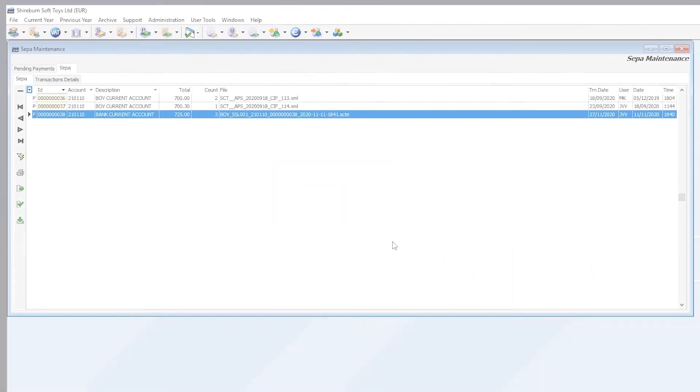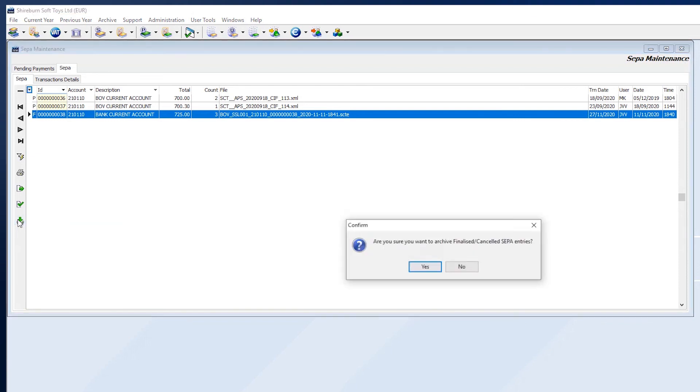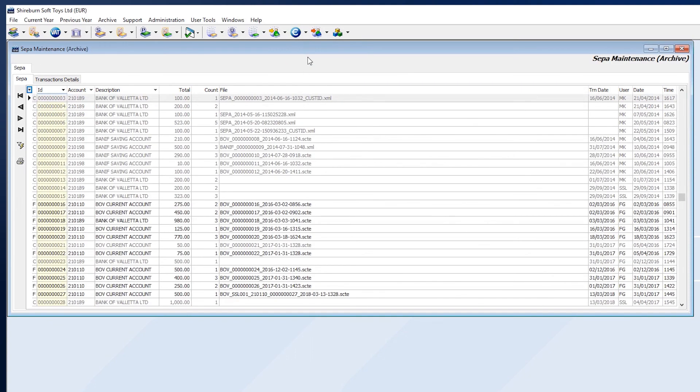When you are ready to archive the file, click the Archived Process SEPA Files button here. You can then review your finalized SEPA files by going here in the SEPA Module sub-menu and then clicking on Archive.